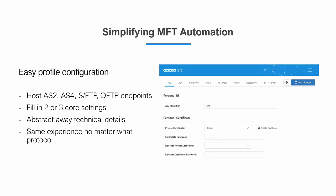The first is easy profile configuration. We're going to go through a bunch of different protocols that are common in the industry. CData Arc provides an easy way of configuring an AS2, AS4, SFTP, FTP, OFTP, and so on — endpoints that your partners can connect to so that you can host your MFT server and allow your partners to connect.